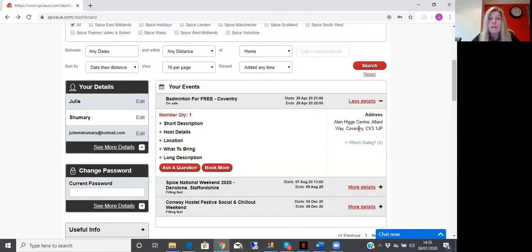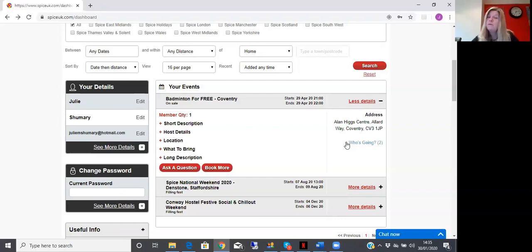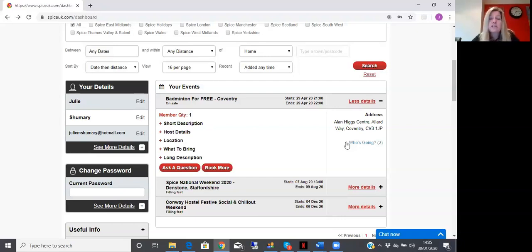click on the plus sign and that will then open up the list of who is on that event. You then have next to that person's name a little envelope.